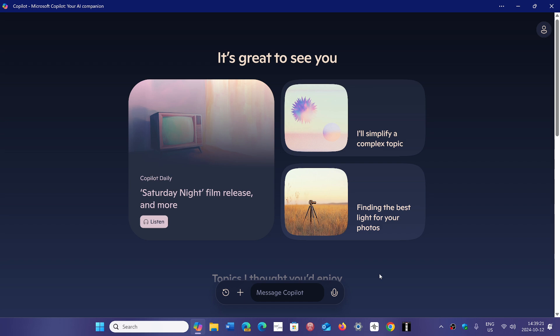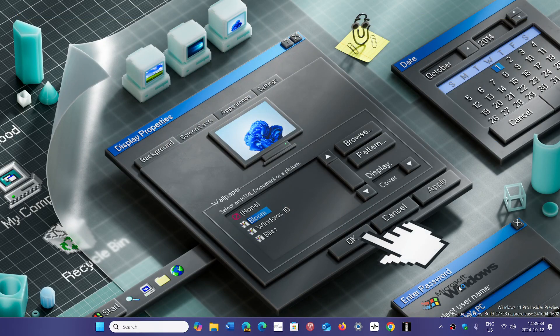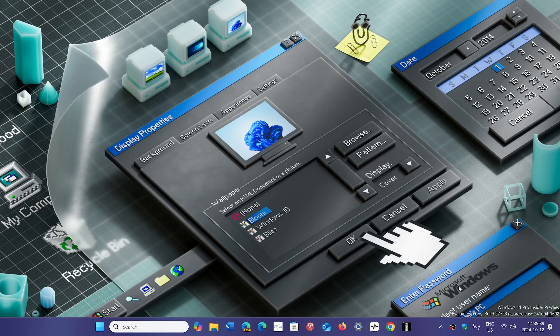It requires that neural processing unit. So people on 24H2 on standard x64 PCs like I'm using right now, nope, you're not going to get recall. It's never going to happen on these machines. The ones that will eventually get recall will have the NPUs, the more modern PCs.